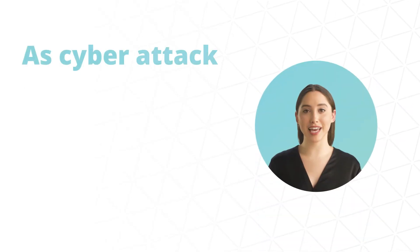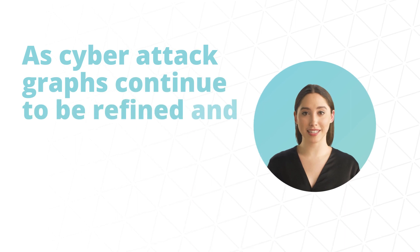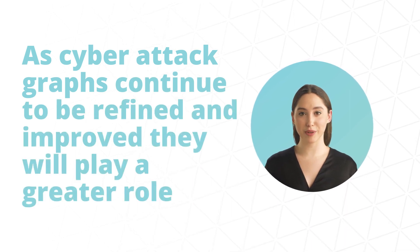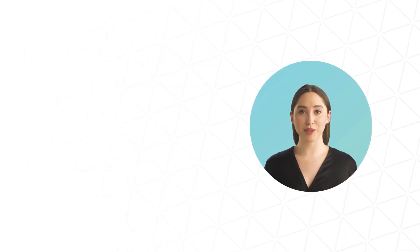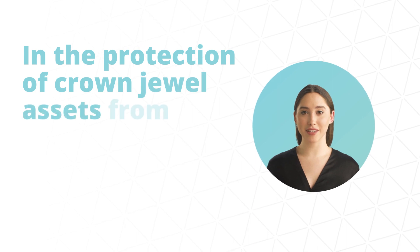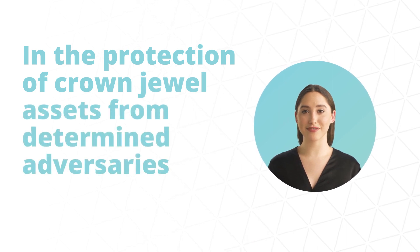As cyber attack graphs continue to be refined and improved, they will play a greater role in the protection of crown jewel assets from determined adversaries.